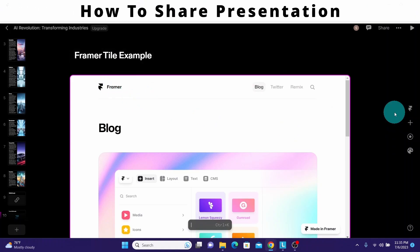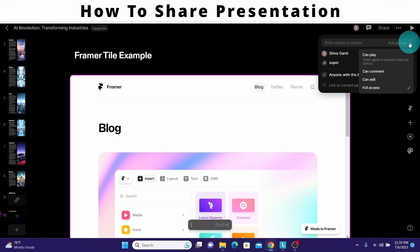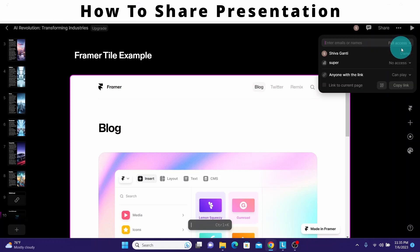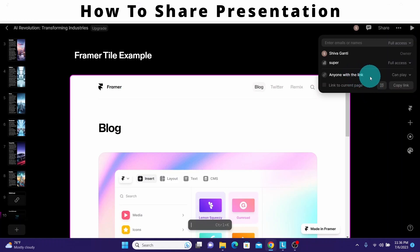Once you are done creating a presentation, you can share it in multiple ways. Click the share icon and there are access levels you can change. You can type in the email of a person you want to share with and control their access: can play, can comment, can edit, or full access. Full access gives everything. You can also change the workspace access level and control how much access someone has when you send them a link.